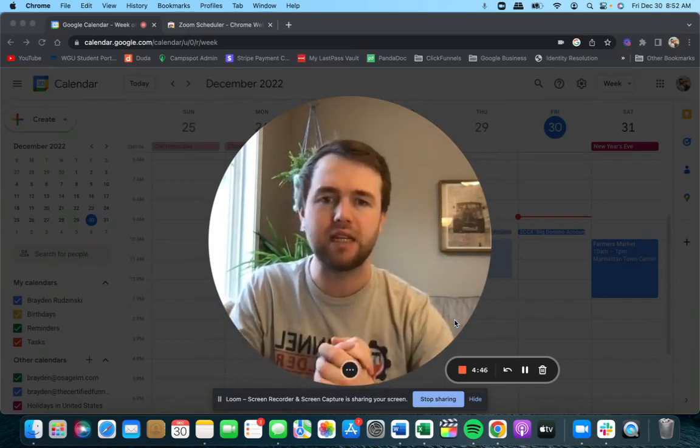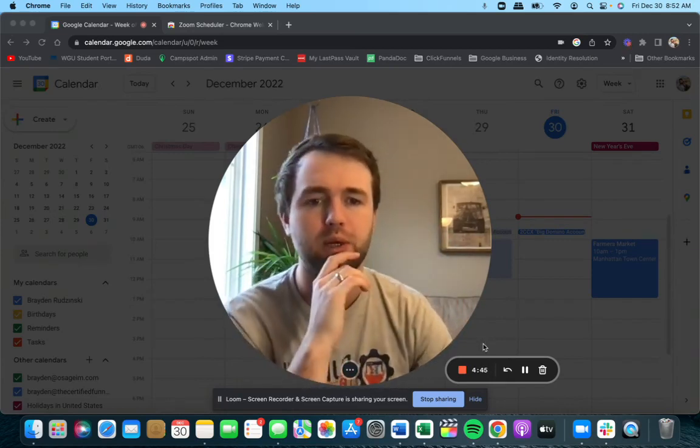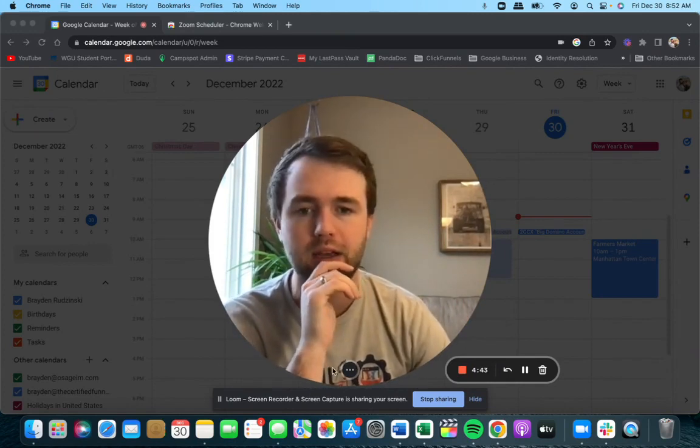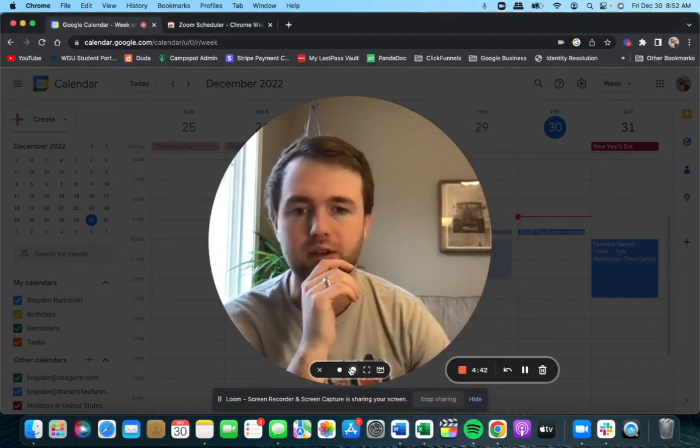It is Brayden from the Certified Funnel Builders and let's go ahead and get started. It's going to be super easy.